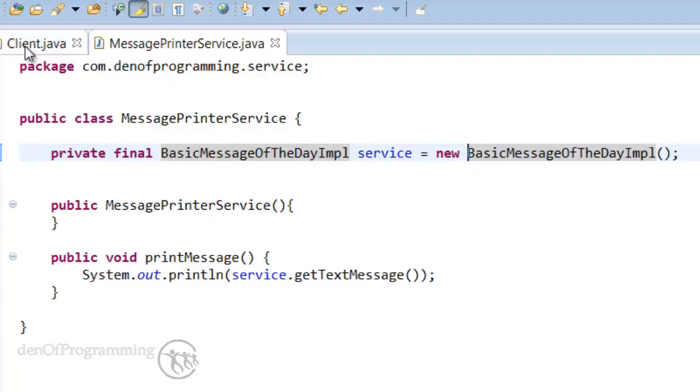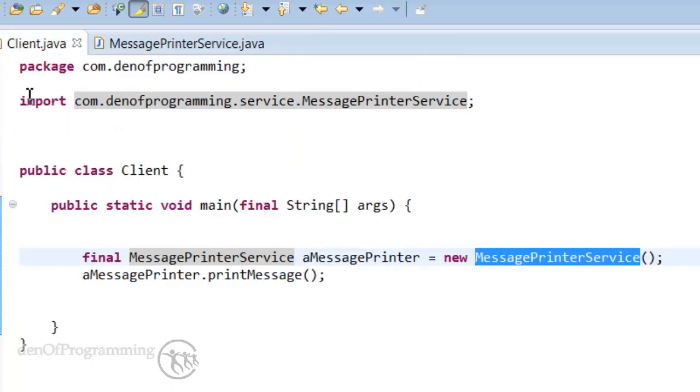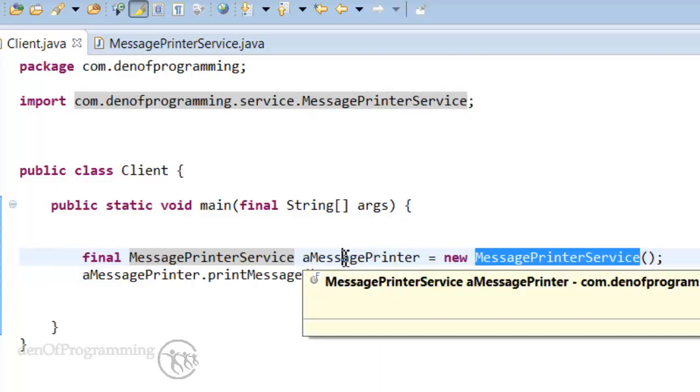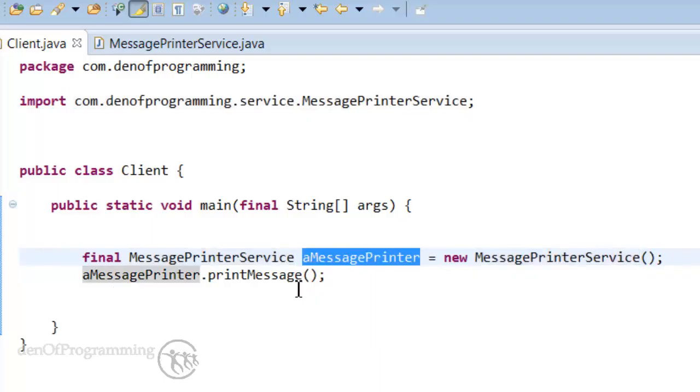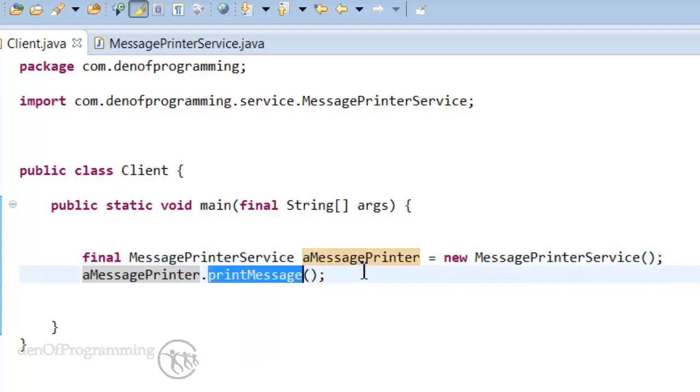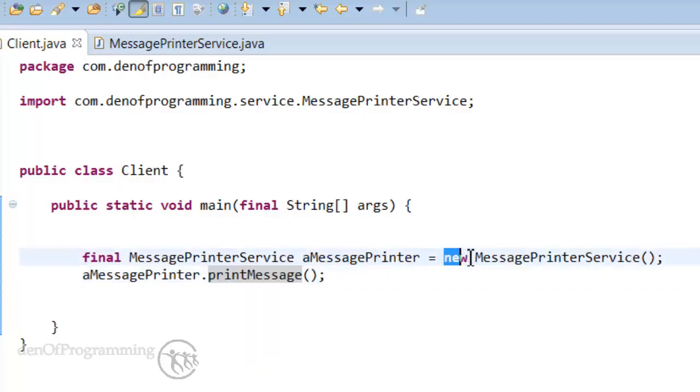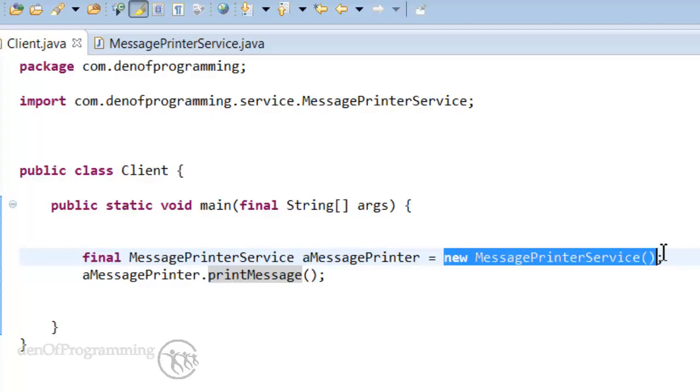The same things also go on in the client. In the main method here we create a new instance of the message printer service and assign it to this local variable of a message printer. And then we call the print message on it. The fact that we're actually creating a new instance here is actually binding or coupling.